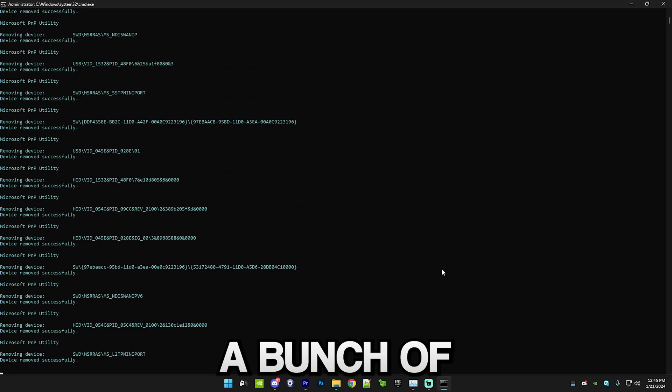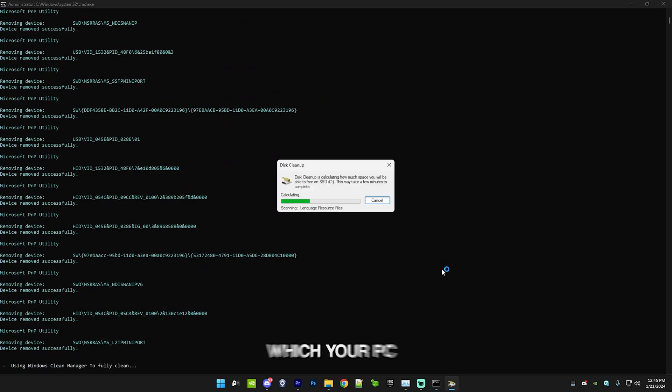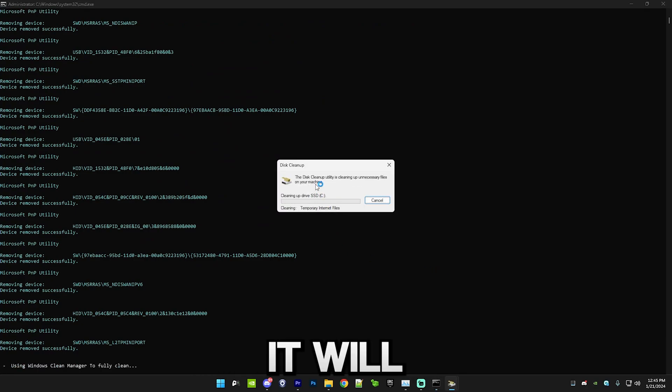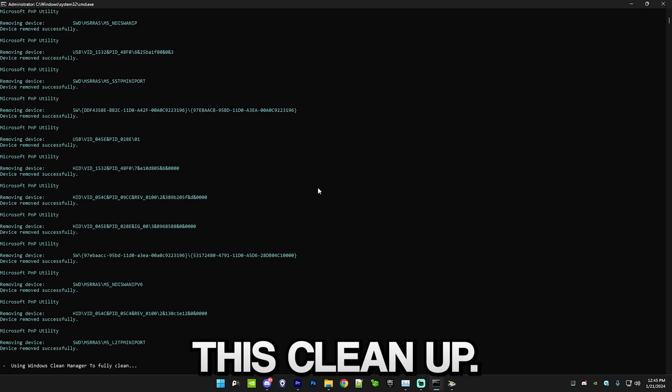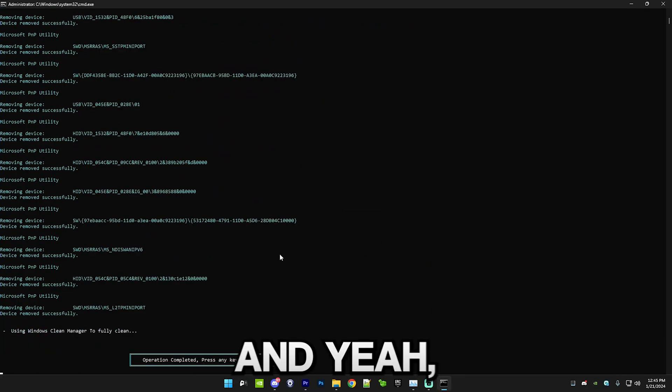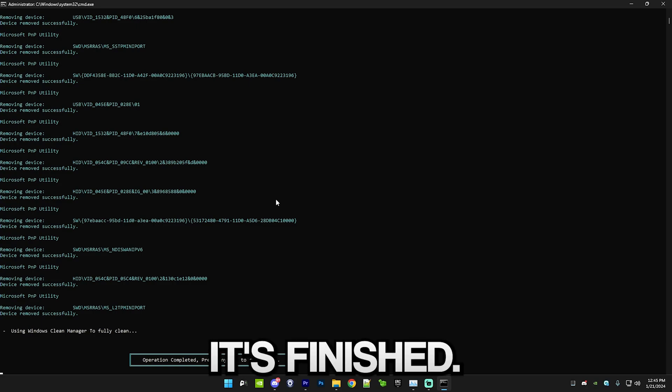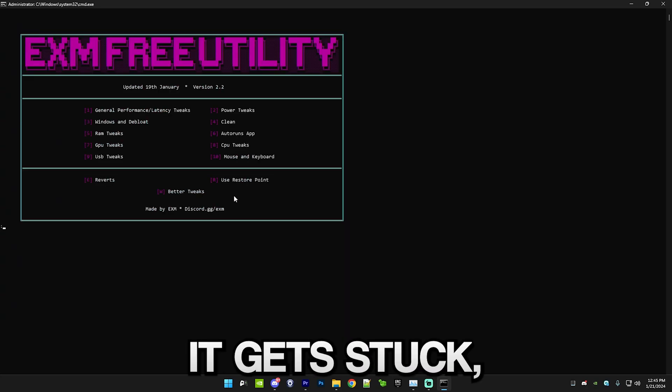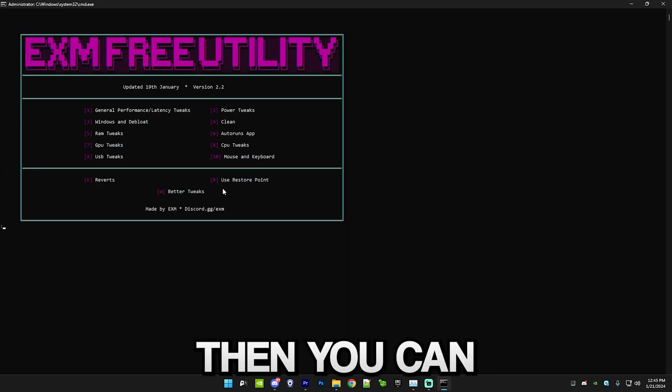First it will remove a bunch of device data which your PC doesn't need, and then it will start up this cleanup. Yeah, it's finished, simple as that. It may take a little longer. If it gets stuck then you can close it, it sometimes happens but it's pretty rare.